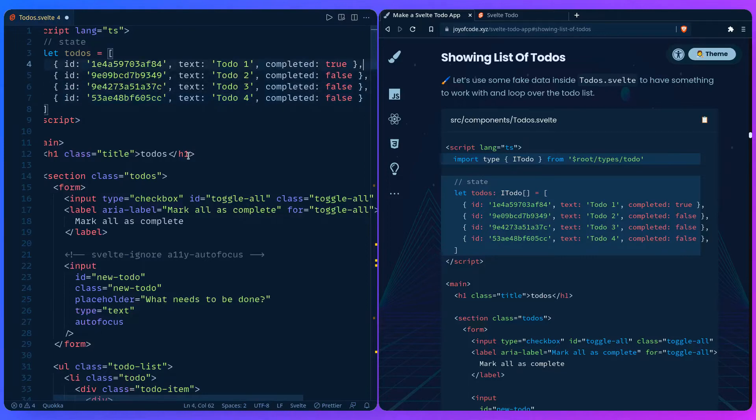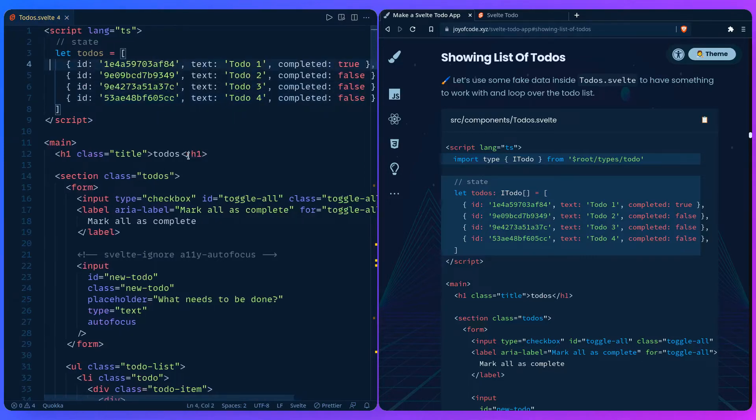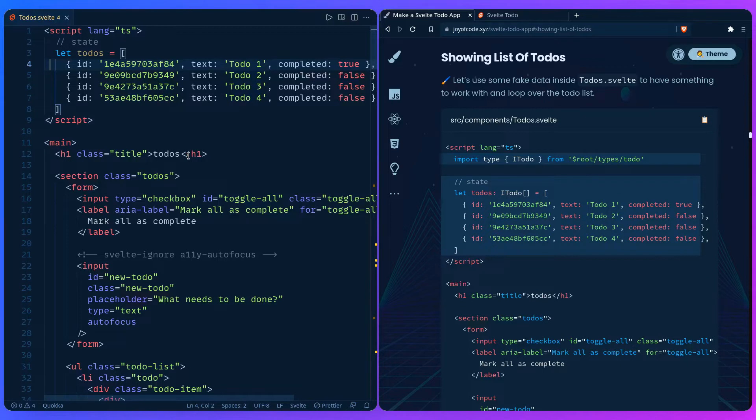We can see the first one completed is true, so we can just render it to the screen and see if it works. We're going to add the types later, so we're just going to use this as the dummy data and loop over the todo items.